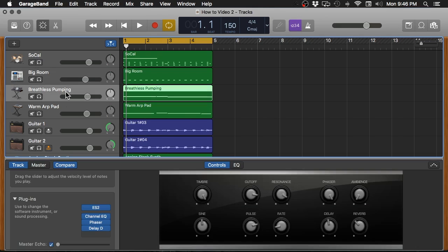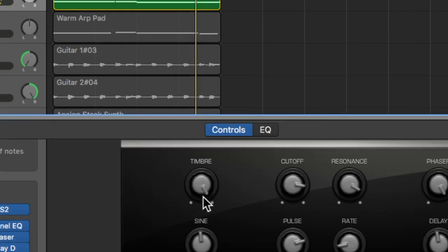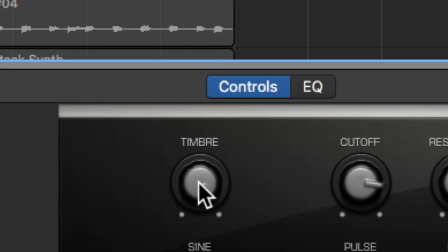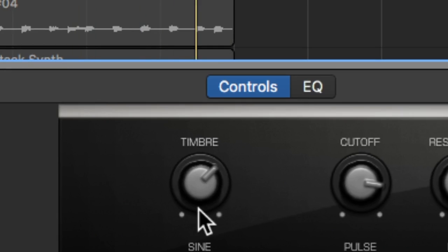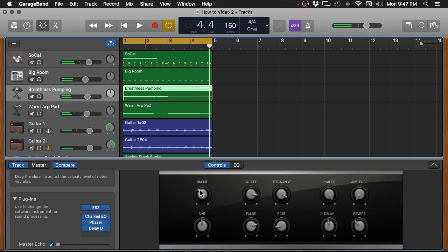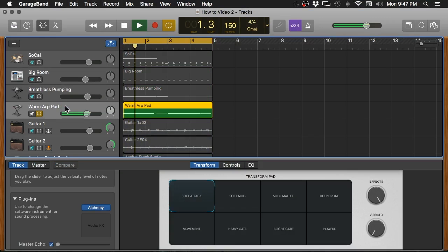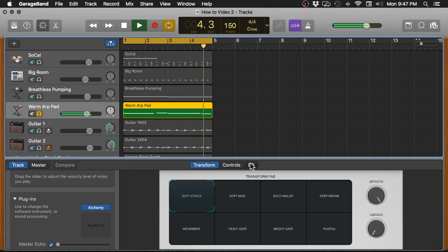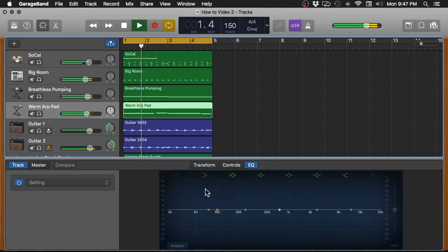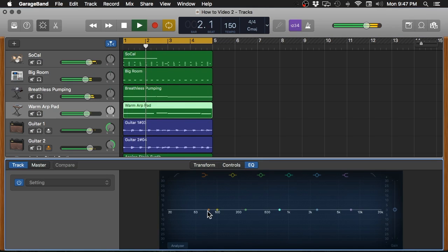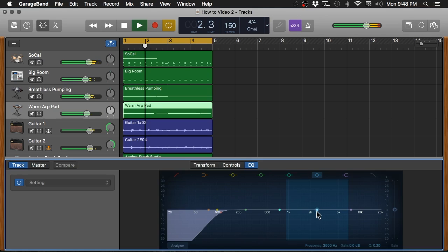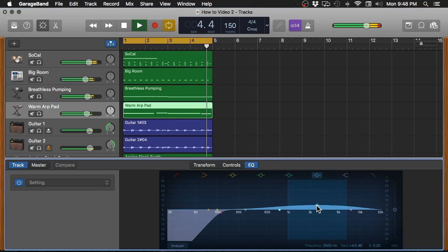You'll see again, the quick controls menu has changed a little bit here. Adjusting the overall tone of that synth there. We can also play with a lot of other things here too, but I kind of like the way that that bass synth is sounding. So let's just go ahead and move on to the next instrument.